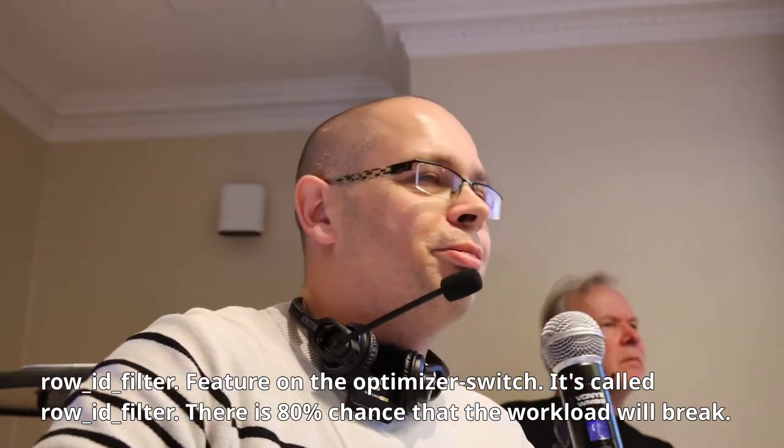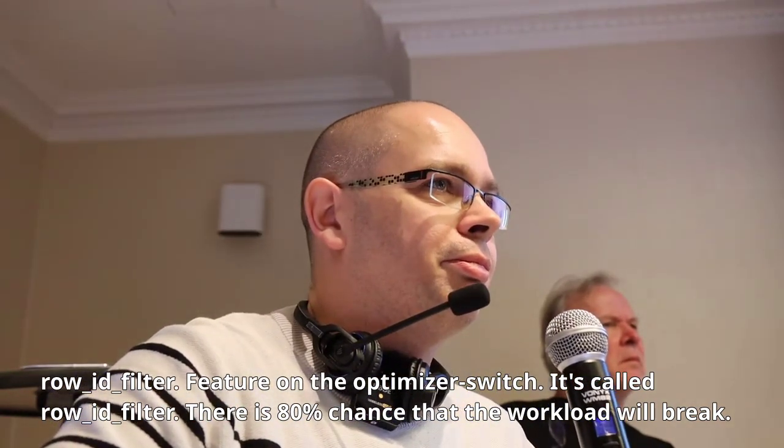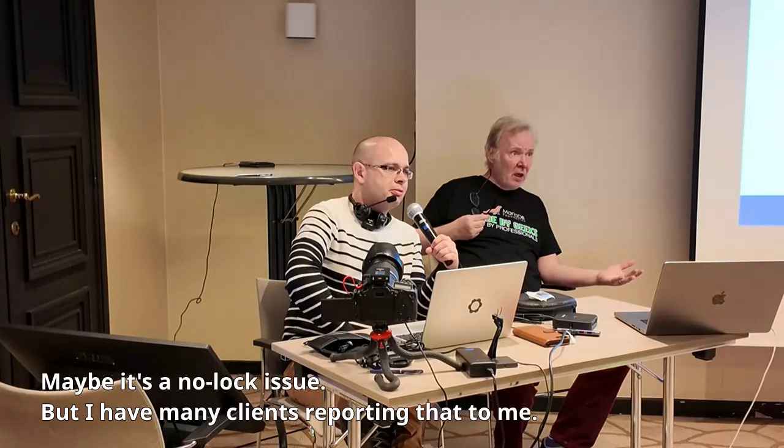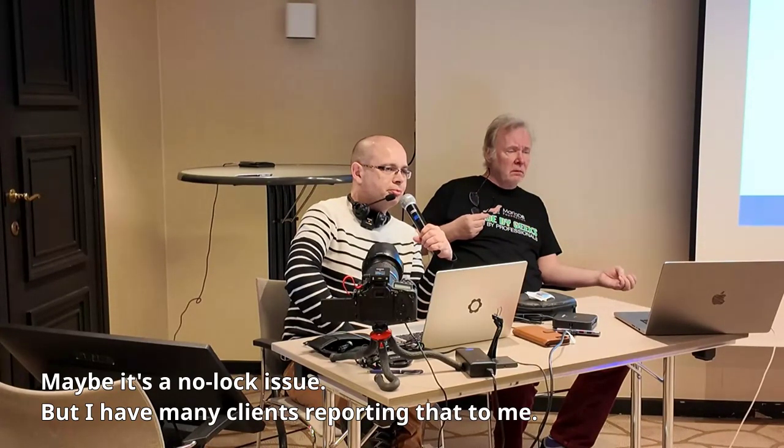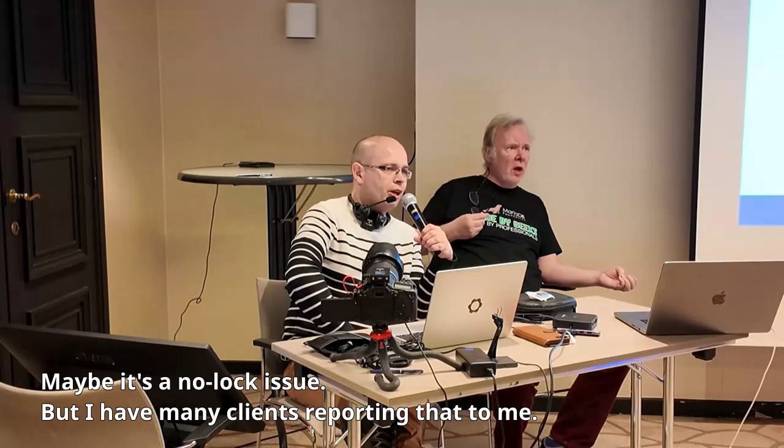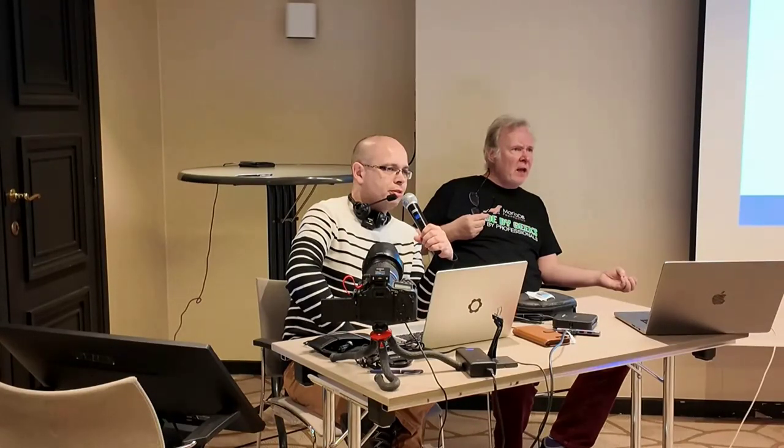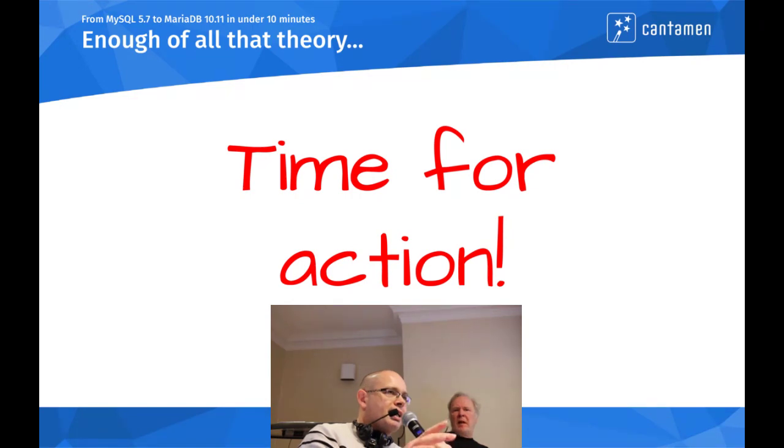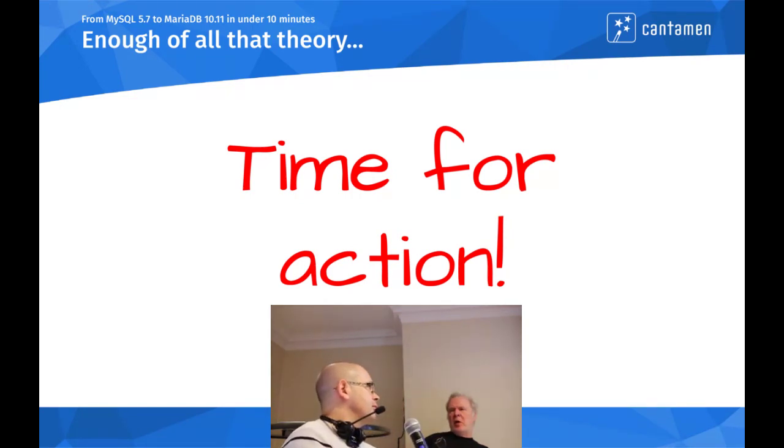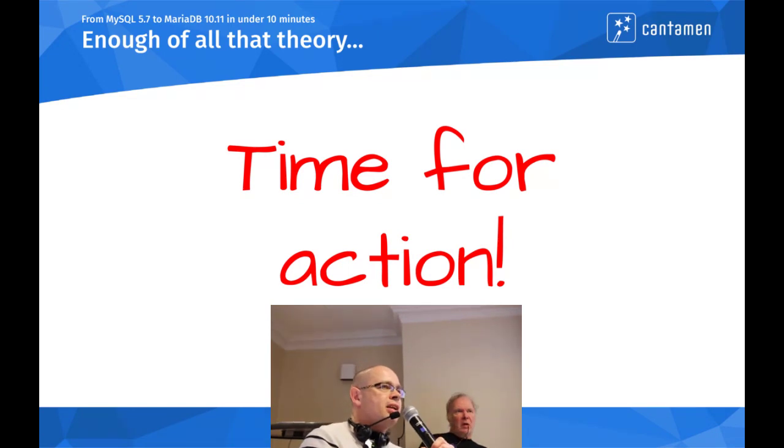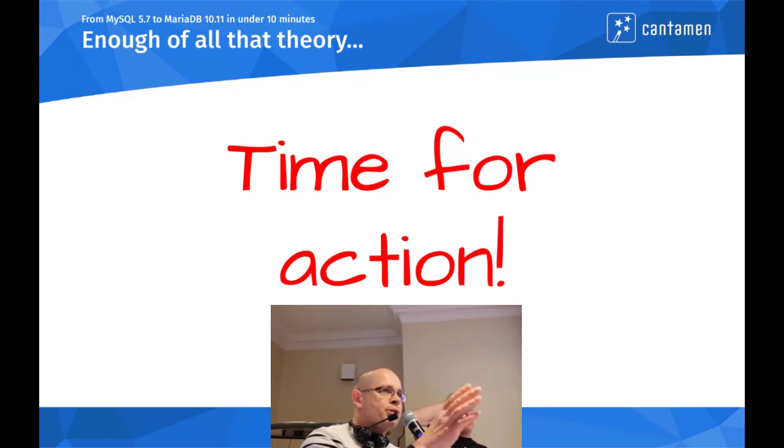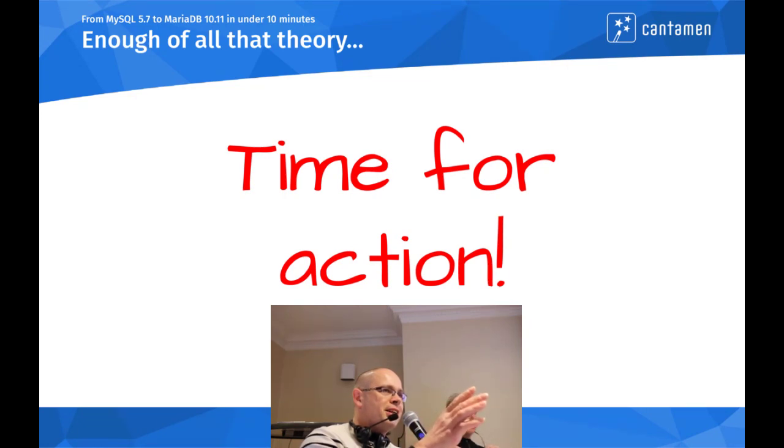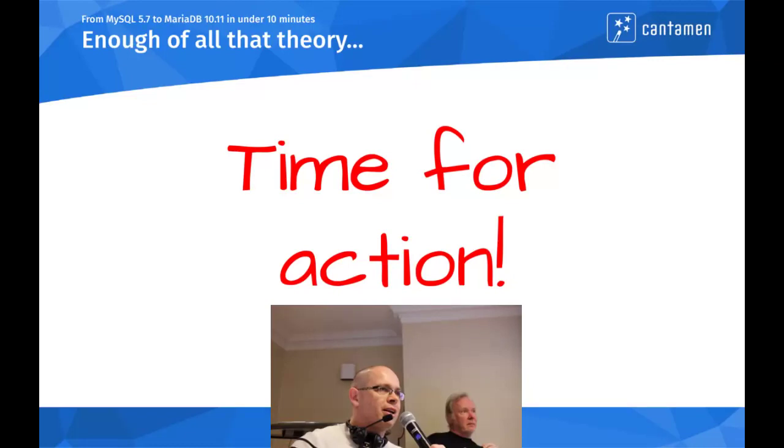There is a feature of the optimizer switch called rowid filter. There is 80% chance that the workload will break without this parameter. But the thing is that they are running with 10.6 and they have no issues. Maybe it's a normal issue but I have many clients reporting that to me. My suggestion would be we start with the setup that we have. It's a dynamic option so we can switch this parameter if you detect the problem.